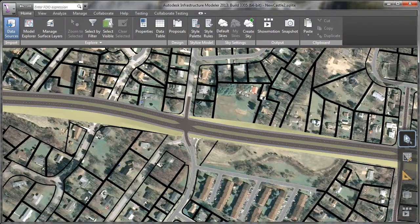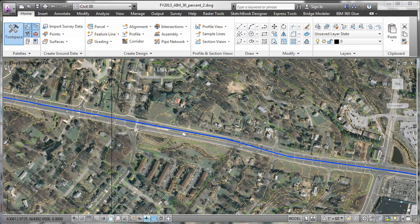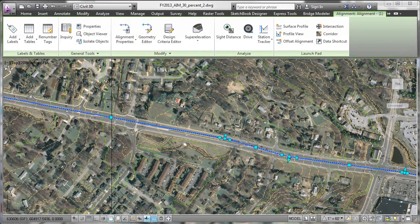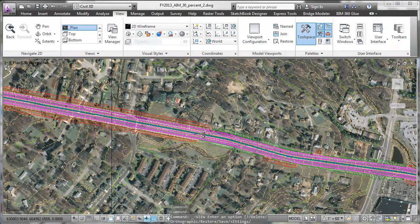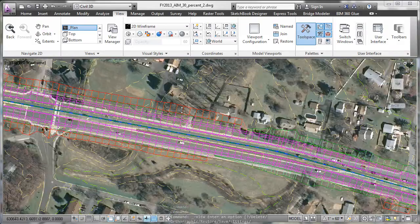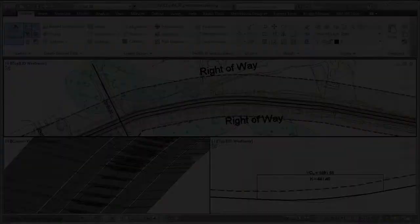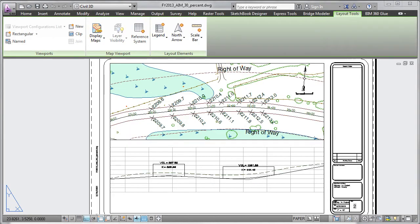The Preliminary Design Model elements can be brought into Civil 3D in order to create the exhibits that are often required for 30% plan submittals, including approximate right-of-way plans, plan and profile sheets, and first-run cross-sections.